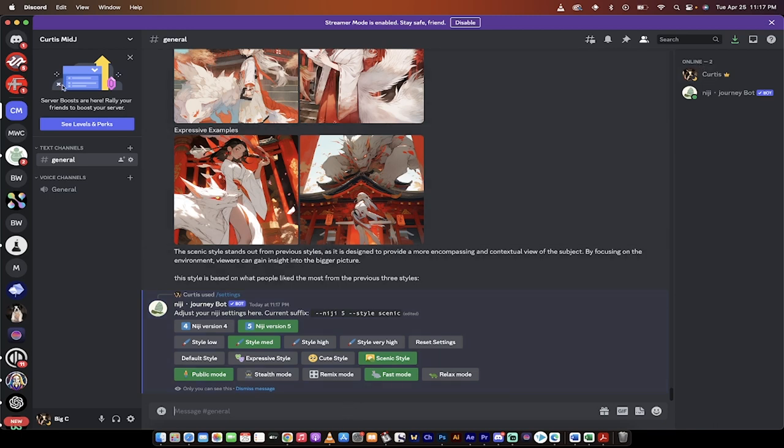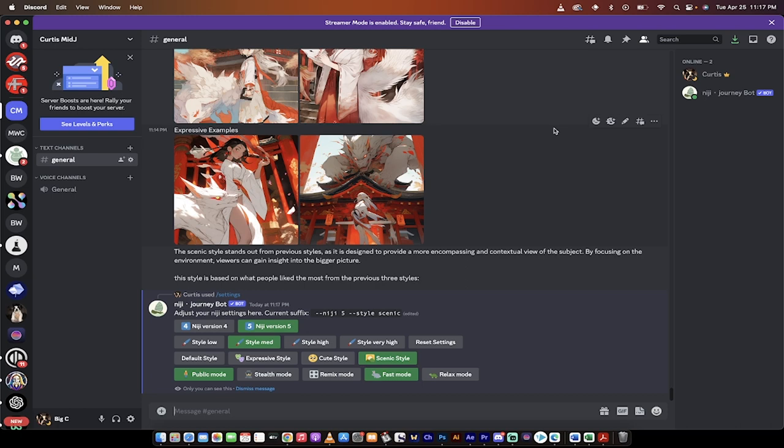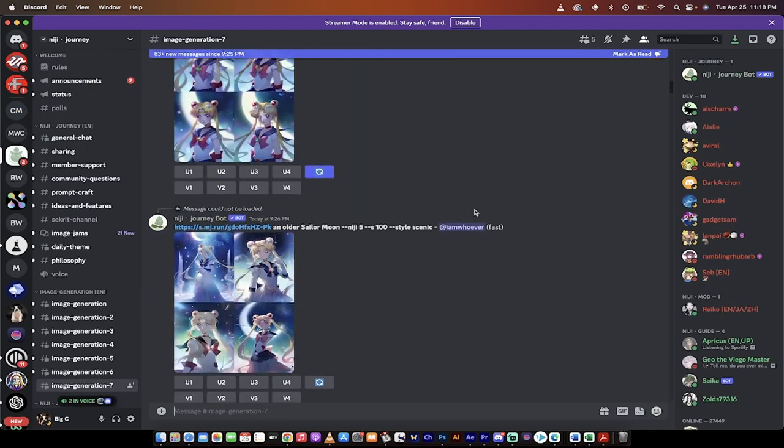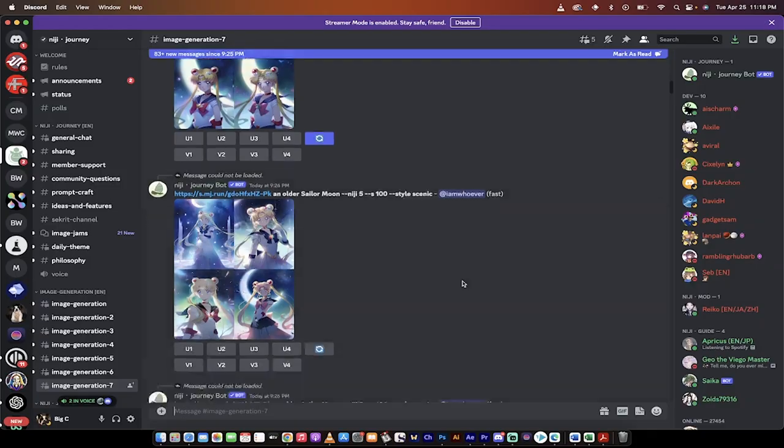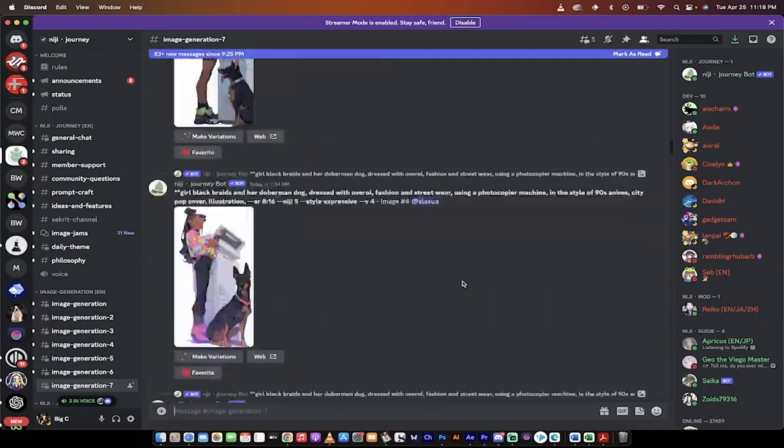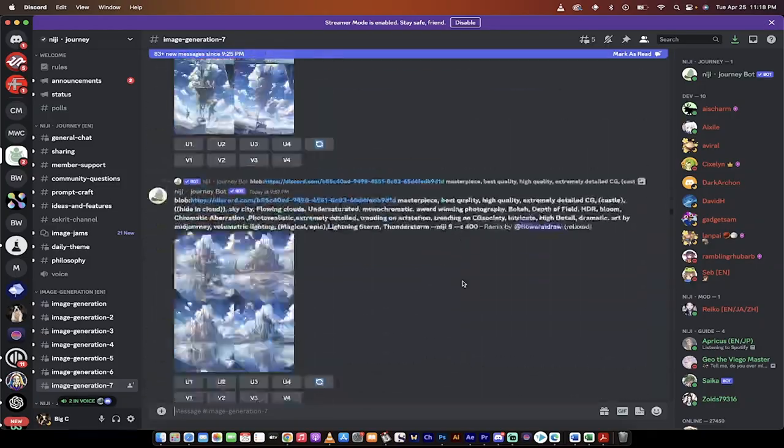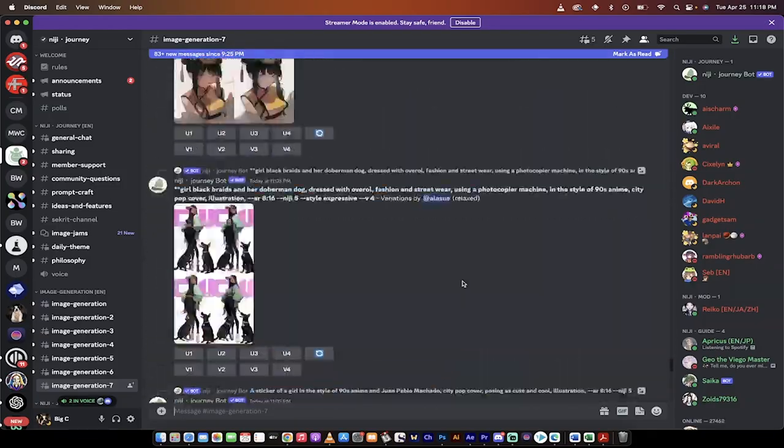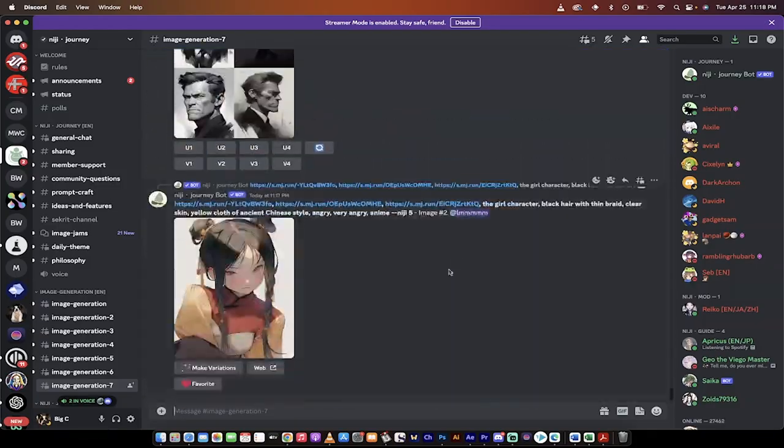Also note that I am in my own Discord server with only the Niji bot. If you're in the regular mid-journey Discord server, it's not going to work. The other alternative is on the left side here. You'll see that I'm in the Niji journey as well. If I go to this server, the Niji journey bot is up at the top, and if I scroll all the way down, I can also do it in here as well.